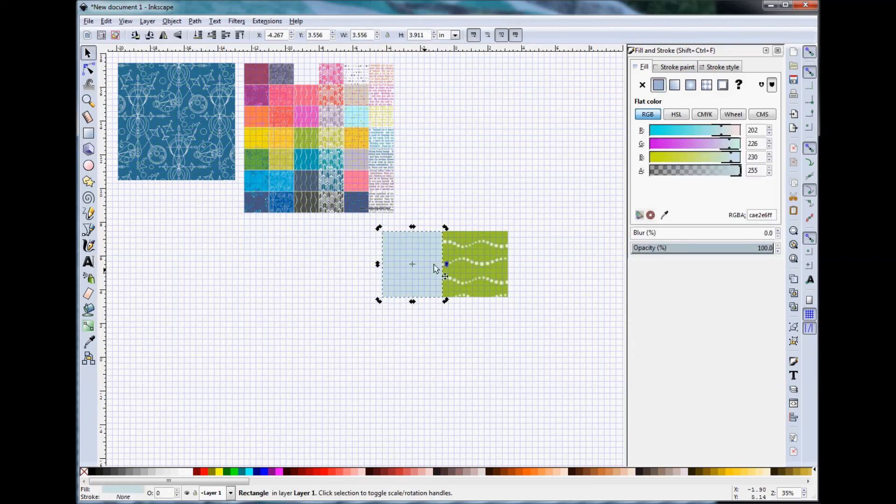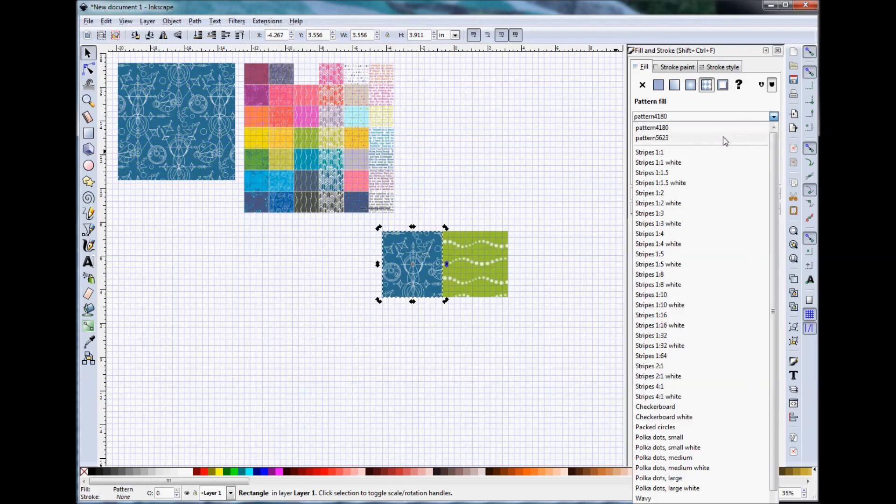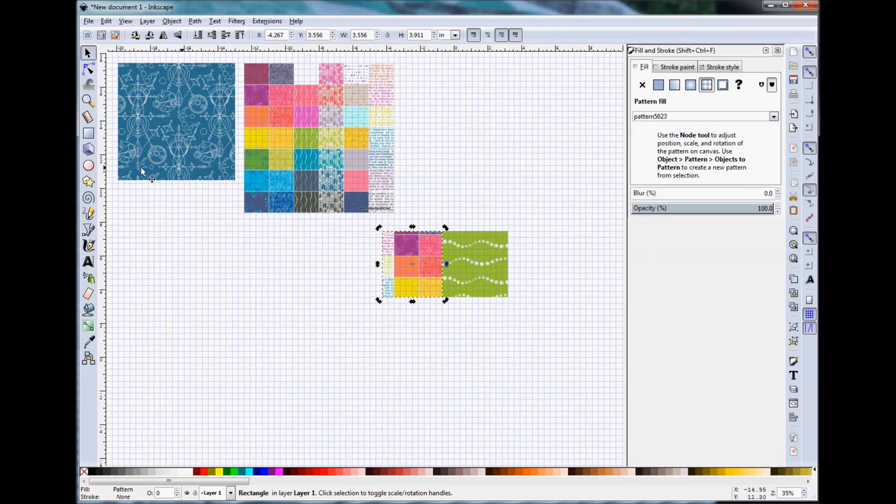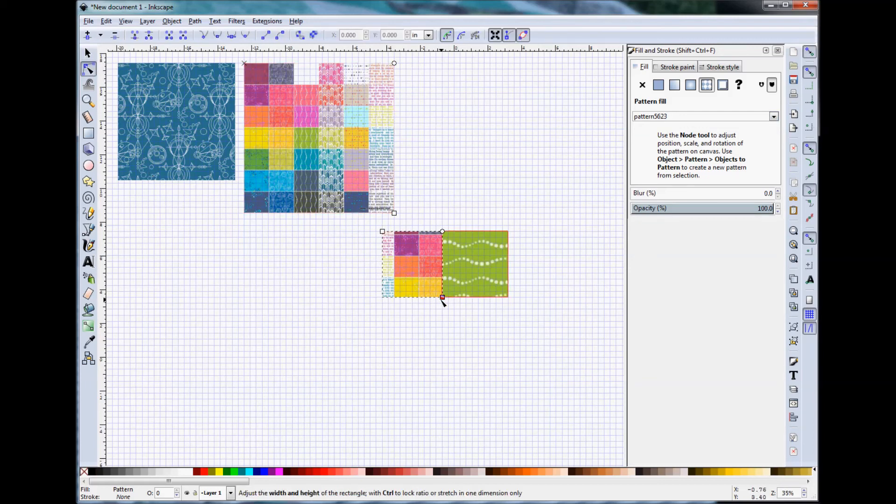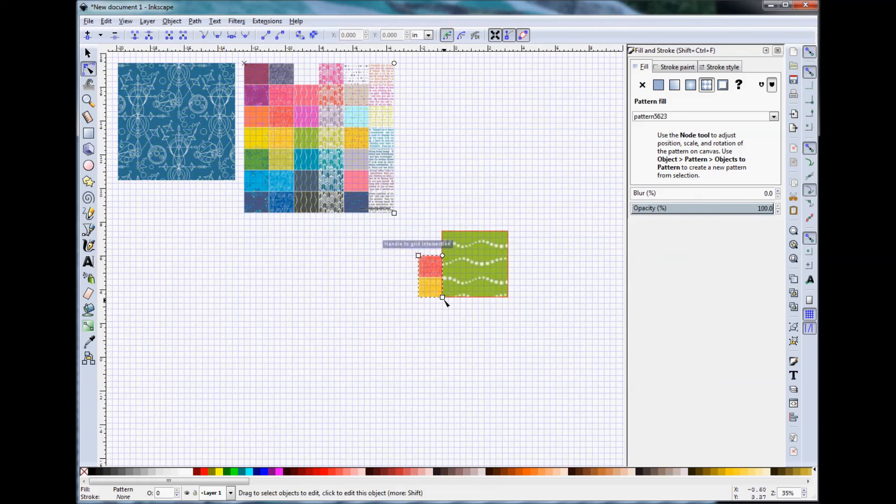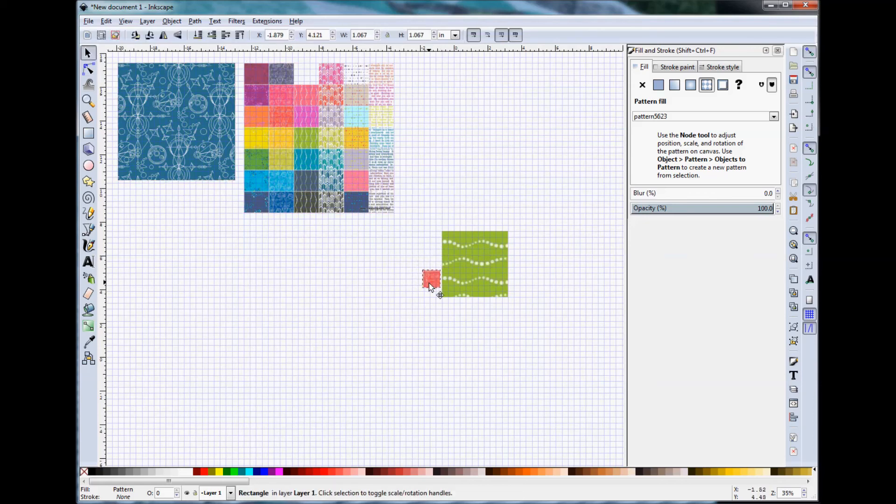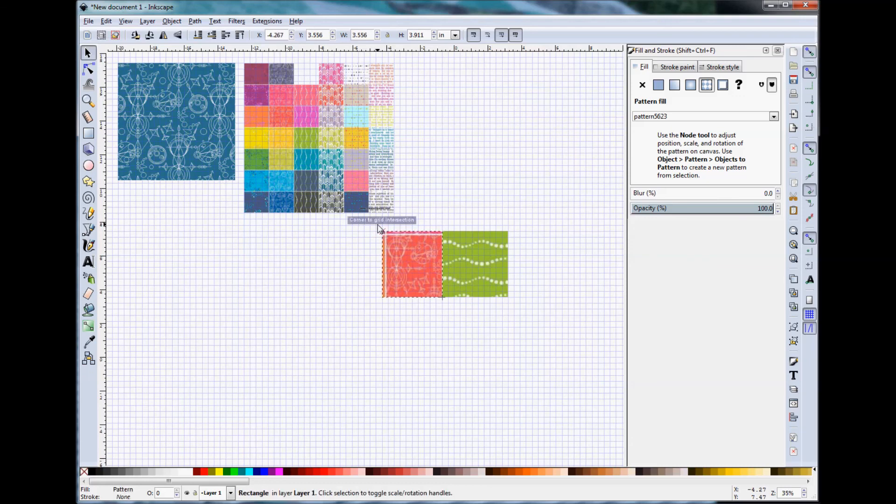Again, I will come back to the Fill and Stroke menu and I will select Pattern and I will change back to Pattern 5623. Use my nodes to then move around to the Mercury coral color and then resize that block up as well.